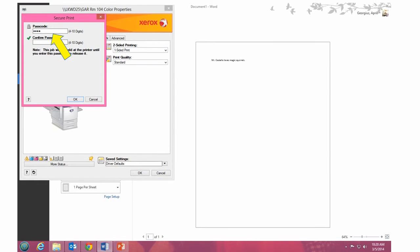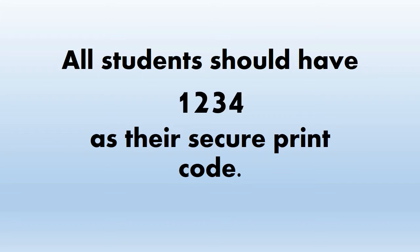Next you'll want to enter your secure print code. All students should enter 1, 2, 3, 4 and then enter it a second time to confirm. This secure print code will save the next time you log into this computer. However, if you log into a different computer and you print for the first time, you'll have to reset it to 1, 2, 3, 4.